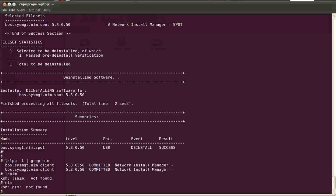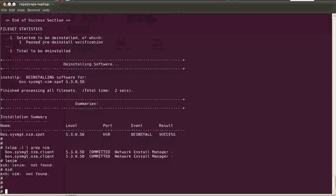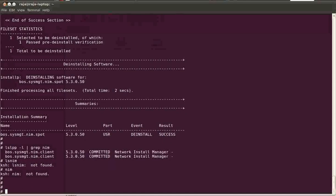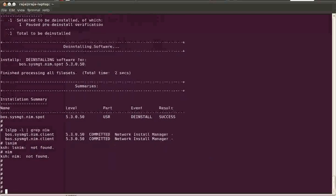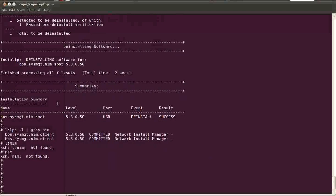So we have successfully destroyed a NIM server. By this we are completing our NIM chapter. Thanks.